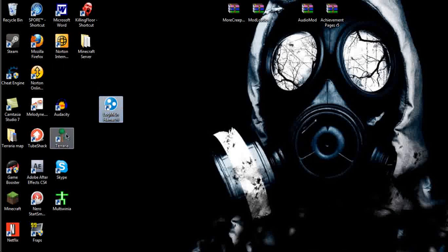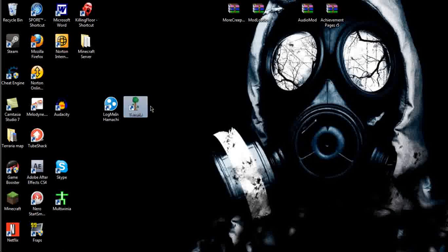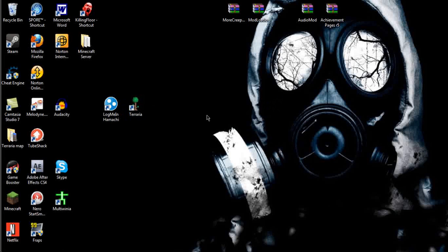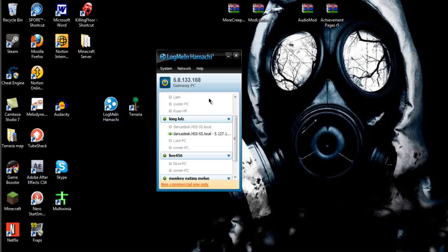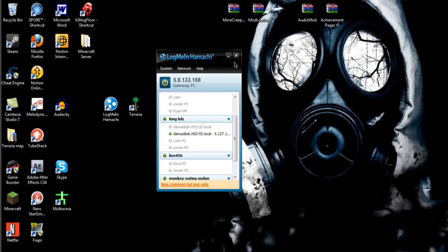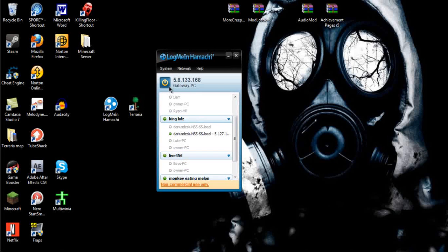First of all, what you'll need is LogMeIn Hamachi. Second of all, you'll need Terraria, of course, that's why you're here. What Hamachi does is it goes into your network, and what it basically does is it creates an IP without you having to port forward anything.